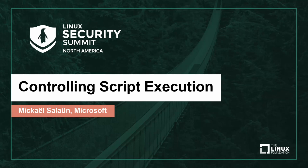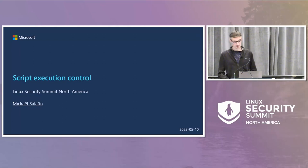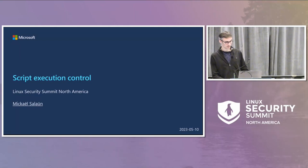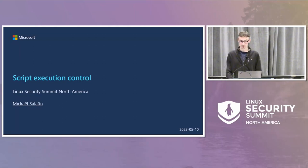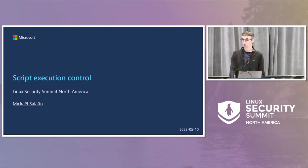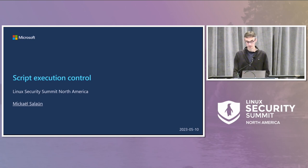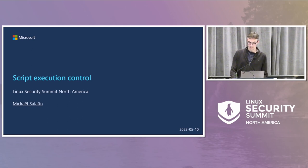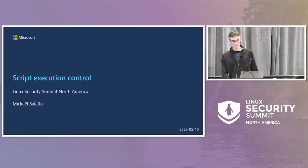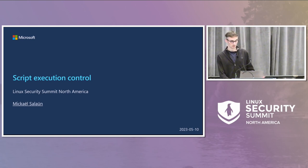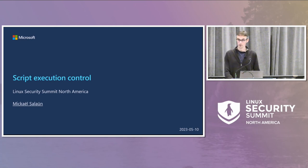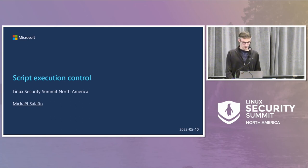Hello, everyone. My name is Michael Salin. I work for Microsoft, and this talk is about script execution control, a work I started a few years ago with my previous employer, the French service agency, and which is still going on.